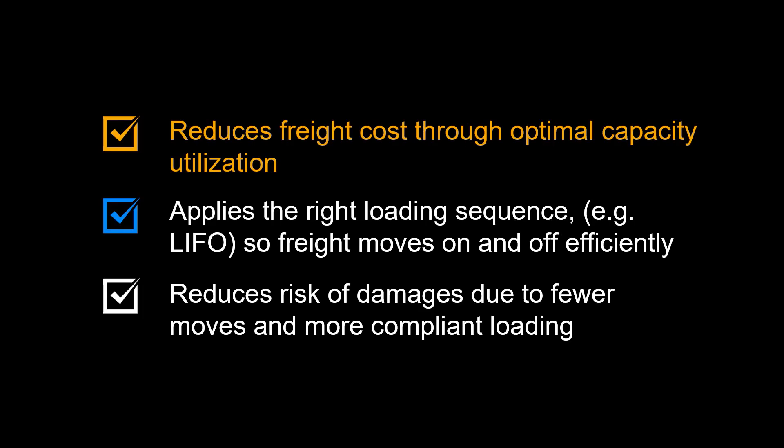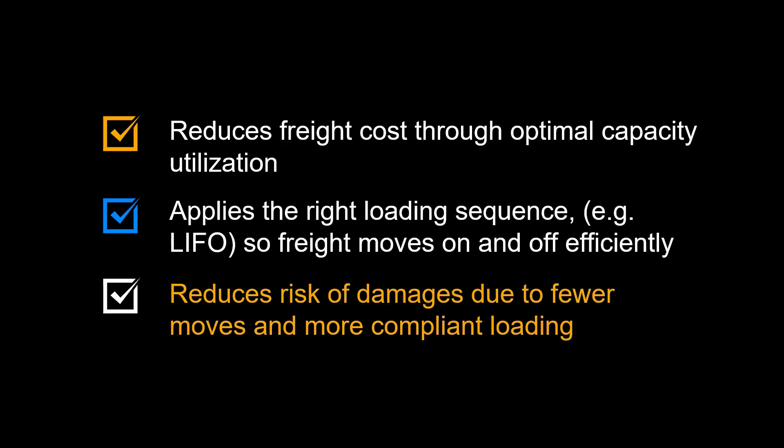Let us recap some of the benefits of using the load plan optimizer in S/4HANA transportation management. The load plan optimizer reduces freight costs through optimal capacity utilization, requiring fewer trucks and reducing the carbon footprint. It provides an optimized loading sequence, for instance, last in, first out, allowing freight to move on and off efficiently. The optimized load plan reduces the risk of damages due to fewer moves and more compliant loading.